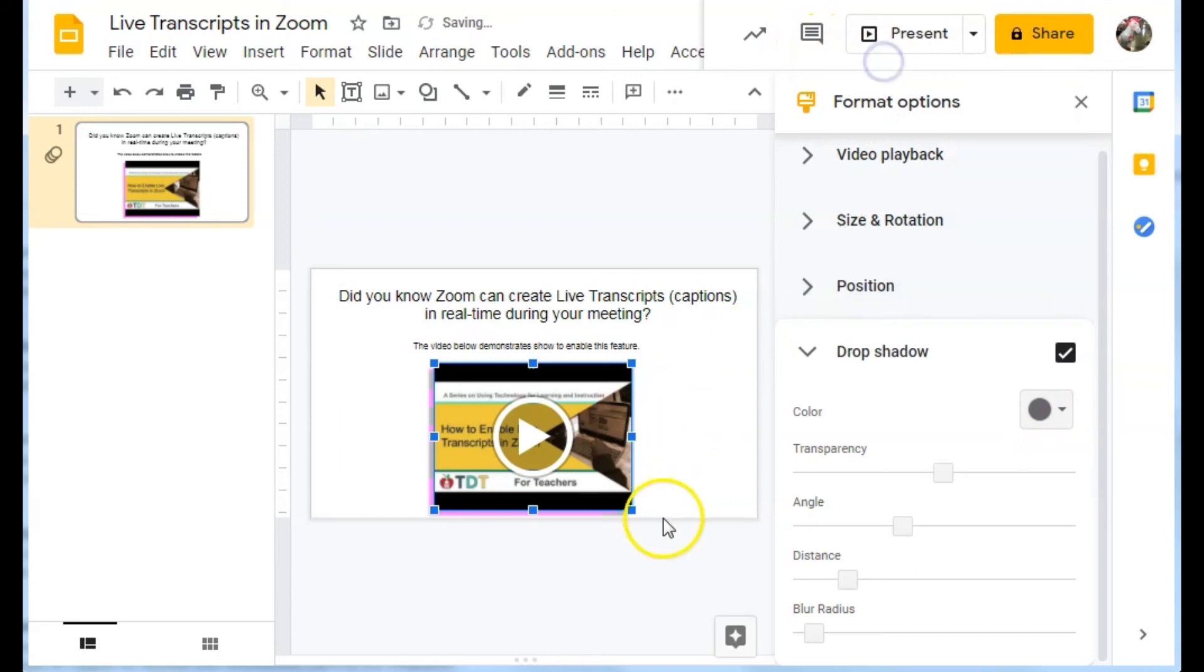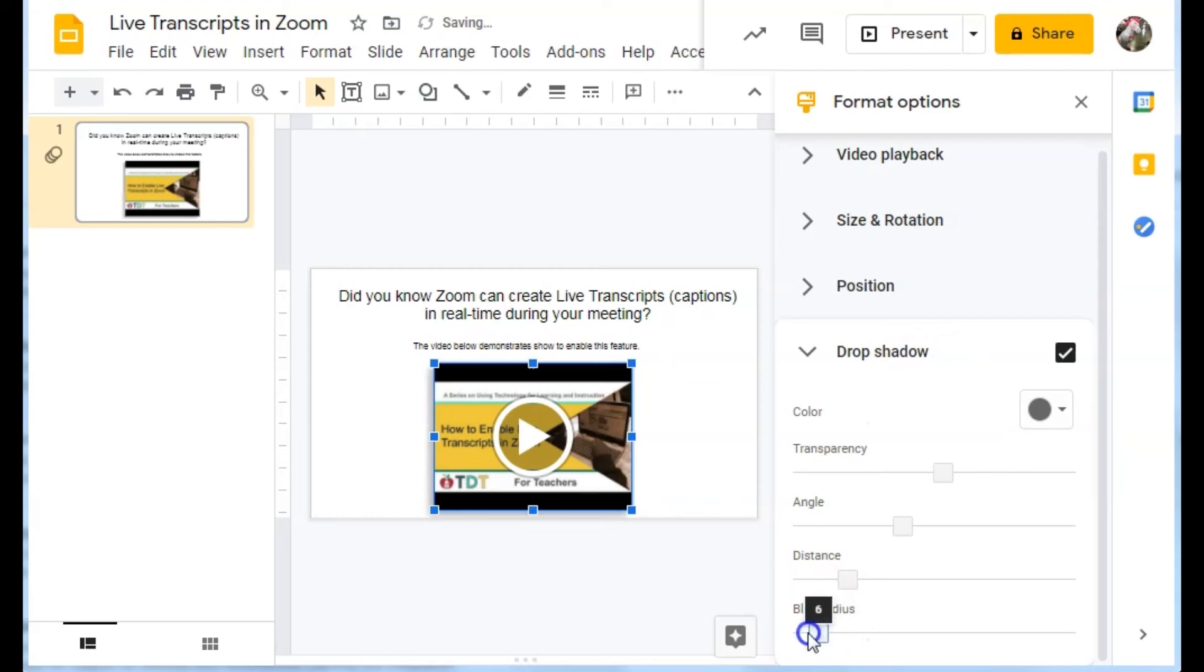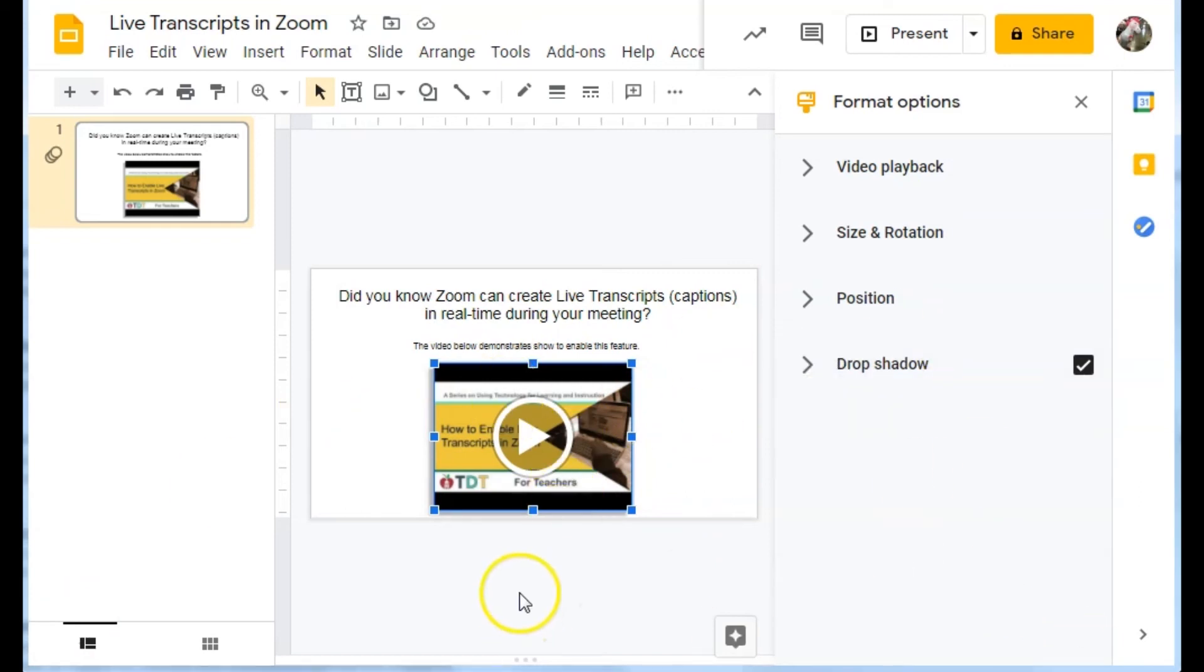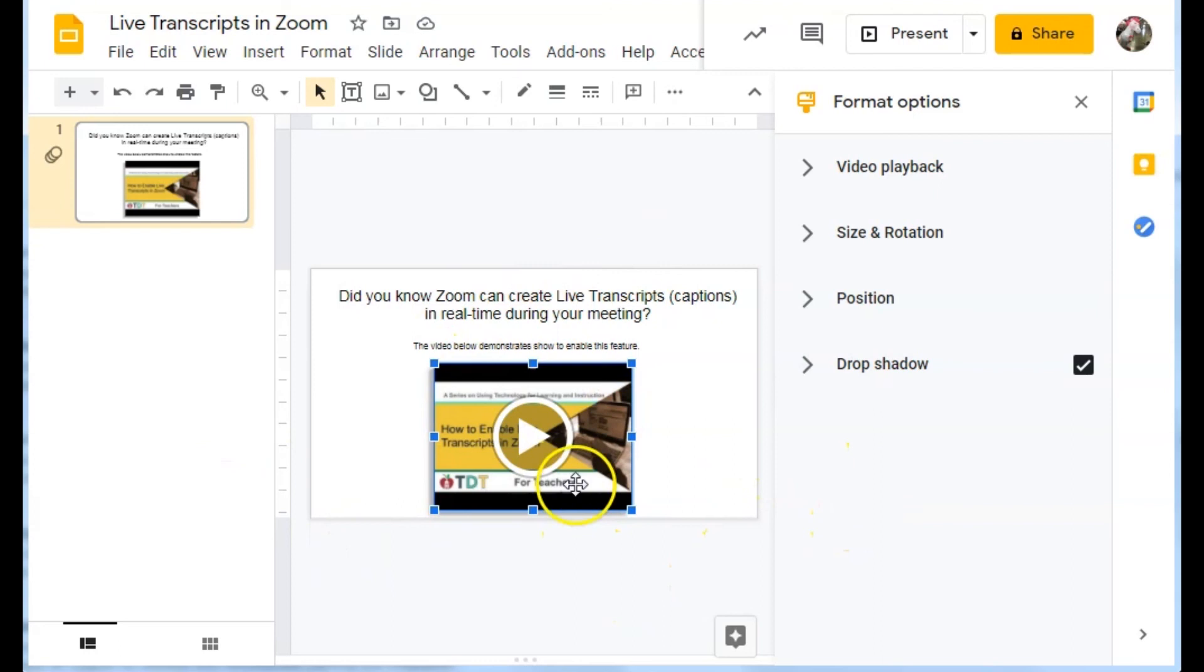I'll put mine back to gray. And you can also blur the radius. So you see how it's just kind of blurring that drop shadow. And those are the settings that you can set for videos in a slide.